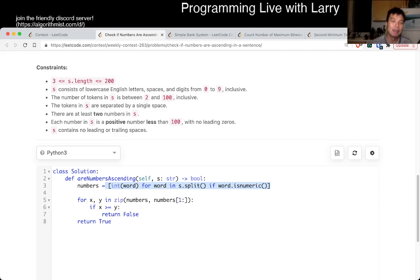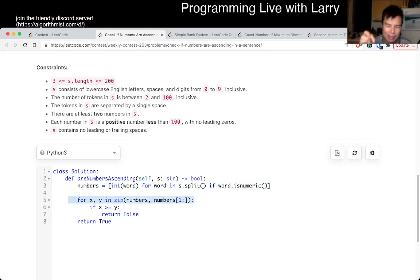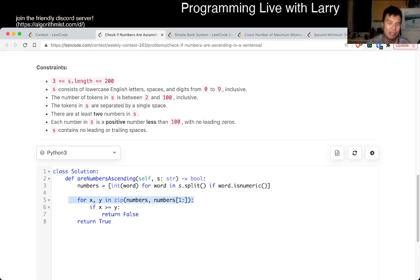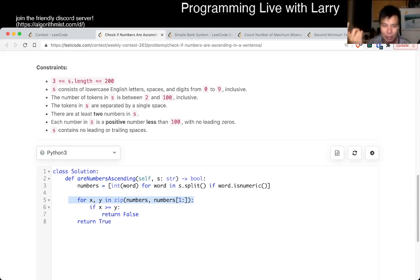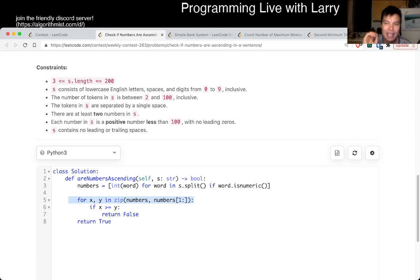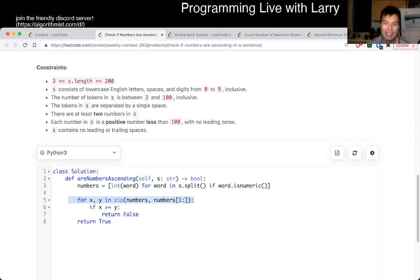But you can do it in constant space if you're just really careful and parse it word by word. And keep track of the previous number and then just keep on checking it that way. If you did it that way, you could, with basically a one-pointer algorithm or something like that, if you want to call it that, then you can do it in constant space.